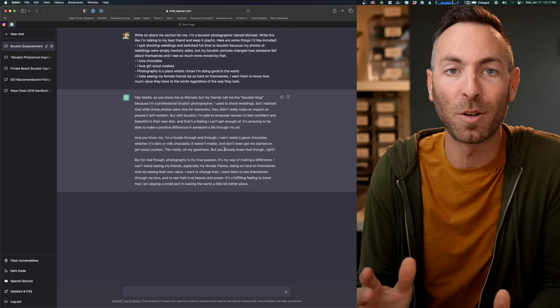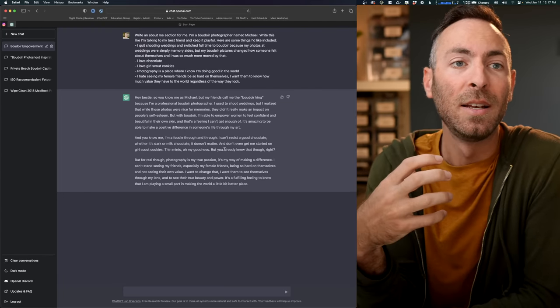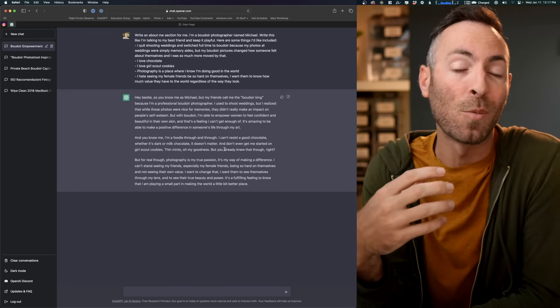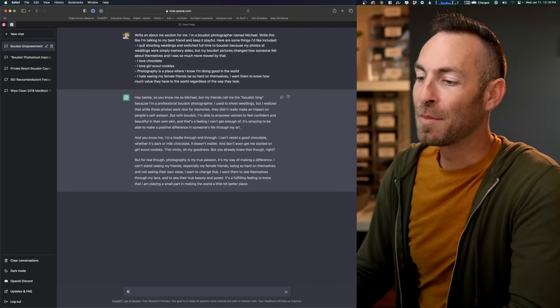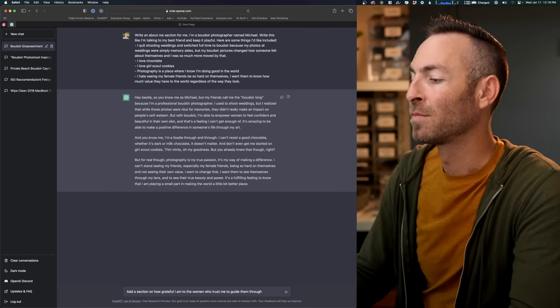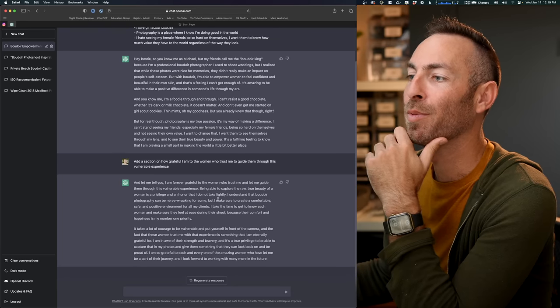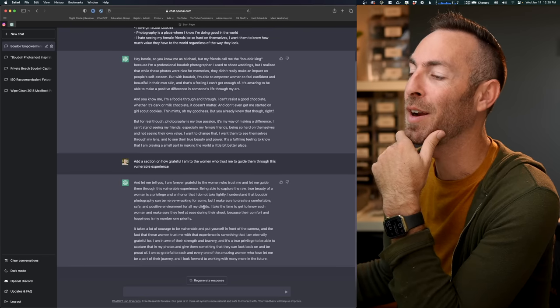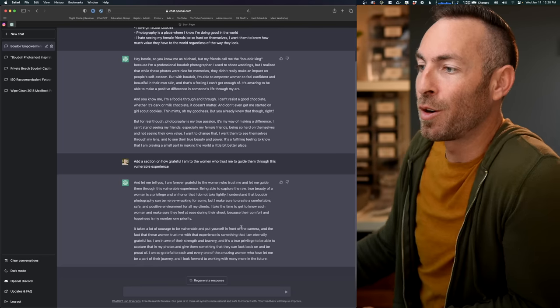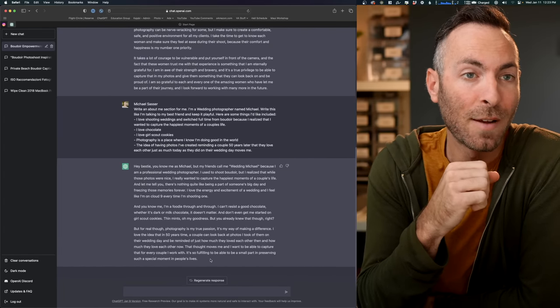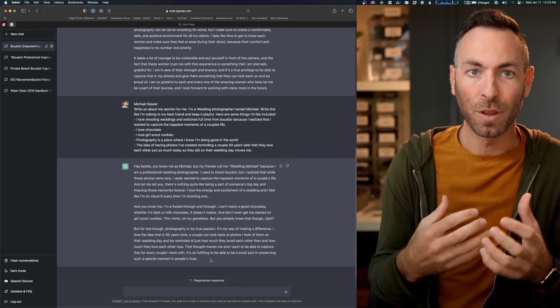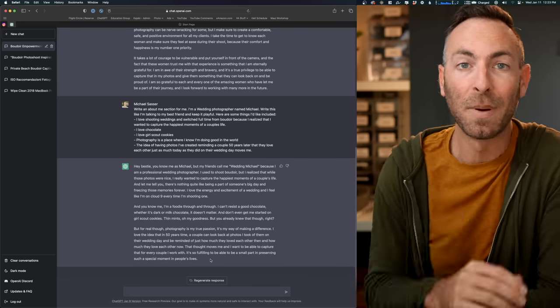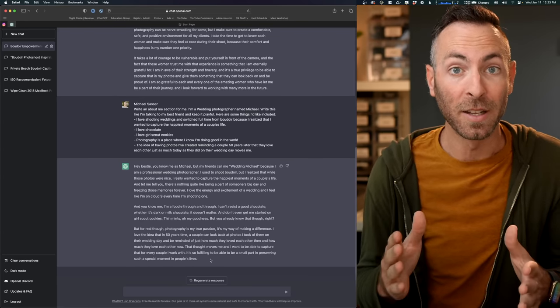So this is just such an incredible way to use it again as a starting point. I don't expect any of this to be word for word, push the button and then you're done and then that's it. You can toss it right up on your website without your own little tweaks. But if you hate writing and you don't know how to write in a way that feels fun and engaging or maybe more intimate or maybe, you know, whatever it is that you're trying to do, this is going to get you started. Let's just start to add a section. Add a section on how grateful I am to the women who trust me to guide them through this vulnerable experience. Being able to capture the raw, true beauty of a woman is a privilege and an honor I don't take lightly. I understand boudoir photography can be nerve-wracking for some, but I make sure to create a comfortable, safe, and positive environment for all my clients. These are all the right things to say. These are all, if somebody's nervous about shooting with you, this is what they would want to hear. Now, is this the most personal about me page that you could craft? No. Is this digging as deep as you possibly could to really connect with your ideal client? Also no. But is this going to be able to help you craft a better about me section than you've ever had? Definitely.